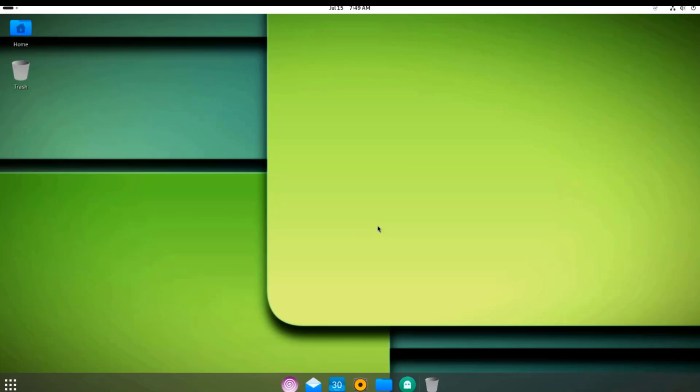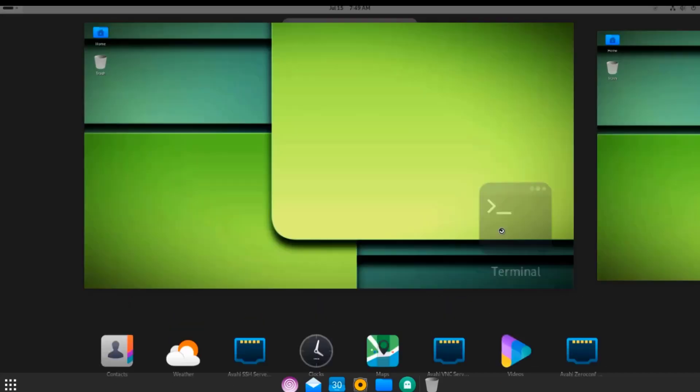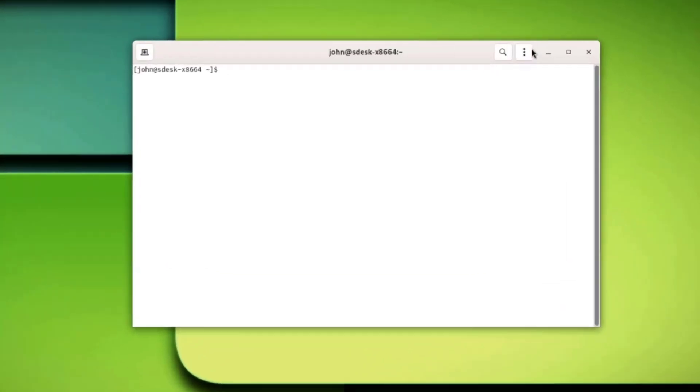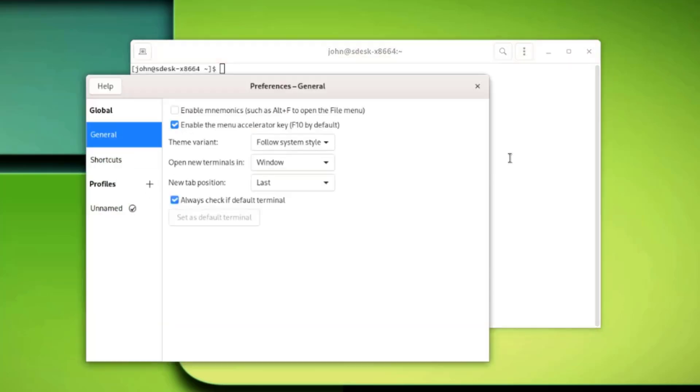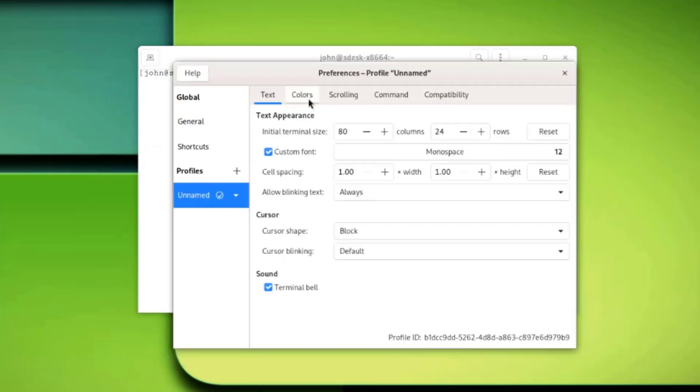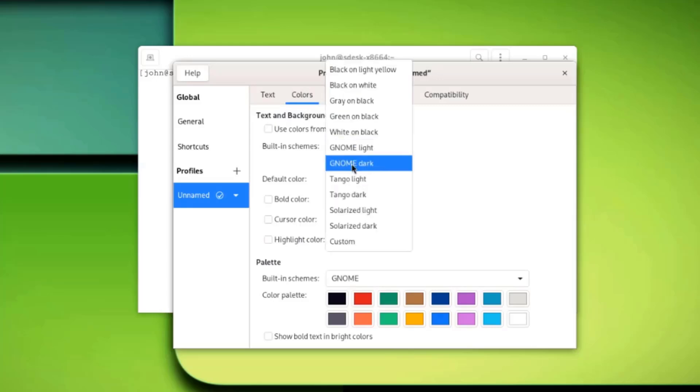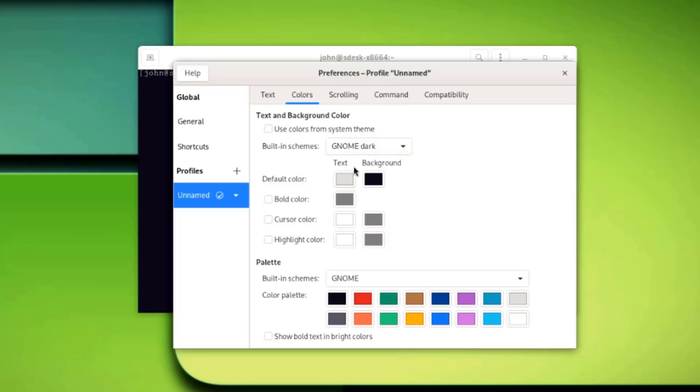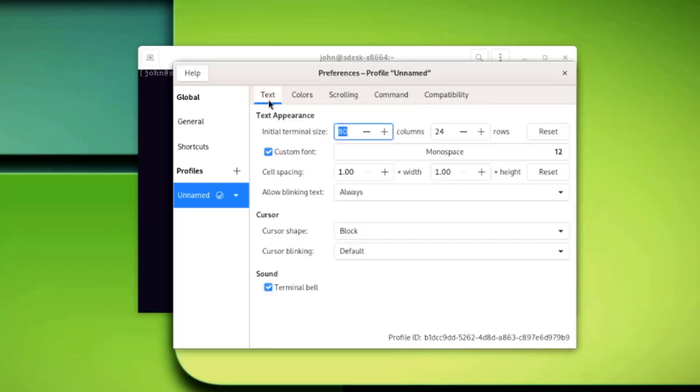I'm going to open the Terminal app. I'll change the theme. I'll click on these three dots, click on Preferences. I'll click on Unnamed, click on Colors and the Built-in Schemes. I'm going to change it to Dark. I'll change the font size.